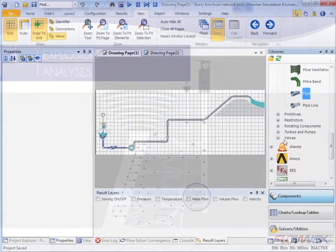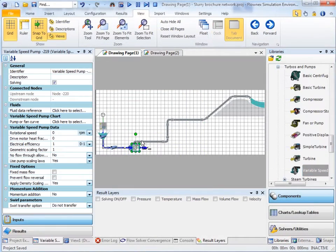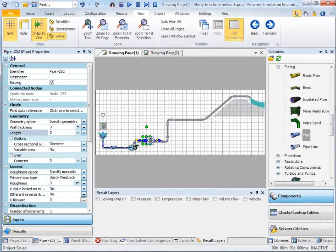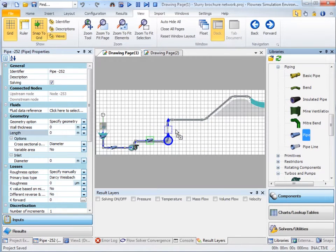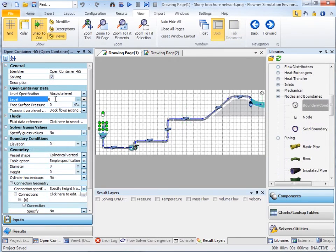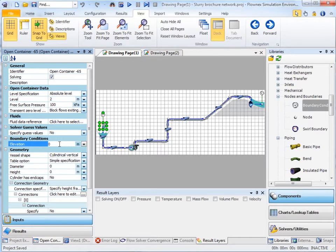Setting up a mine tunneling flow network is easy with Flownex's user-friendly drag-and-drop convention and input specification. These networks can be built or imported in a two-dimensional environment by specifying lengths and connection point elevations, or we can import the mine tunneling grid in a three-dimensional coordinate-based environment.